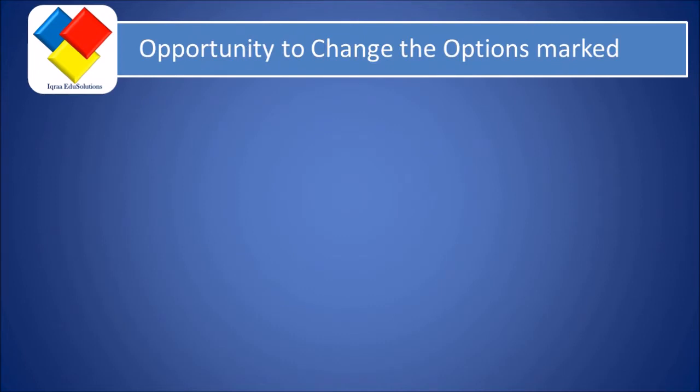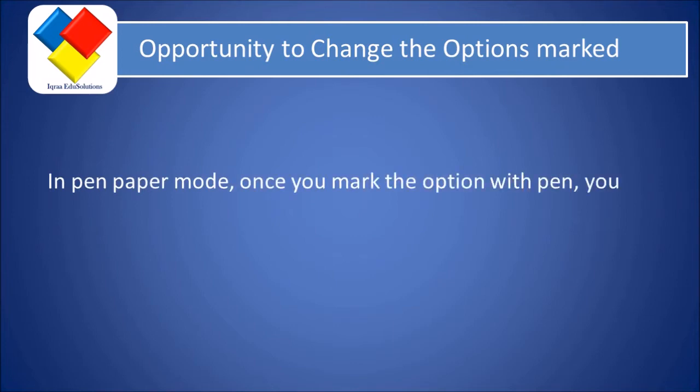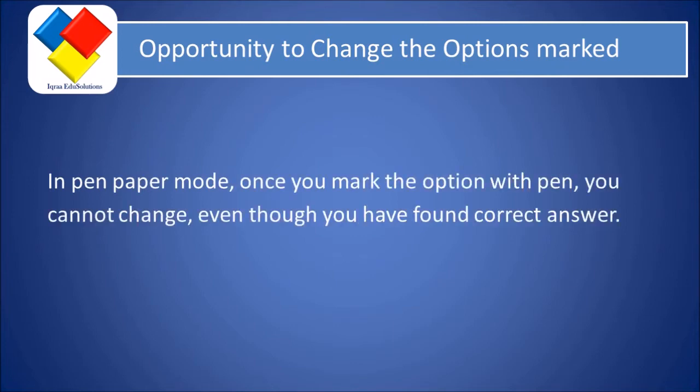Now the next important point is the opportunity to change the options marked. In the pen-paper mode, once you mark the option with the pen, you cannot change even though you have found the correct answer.